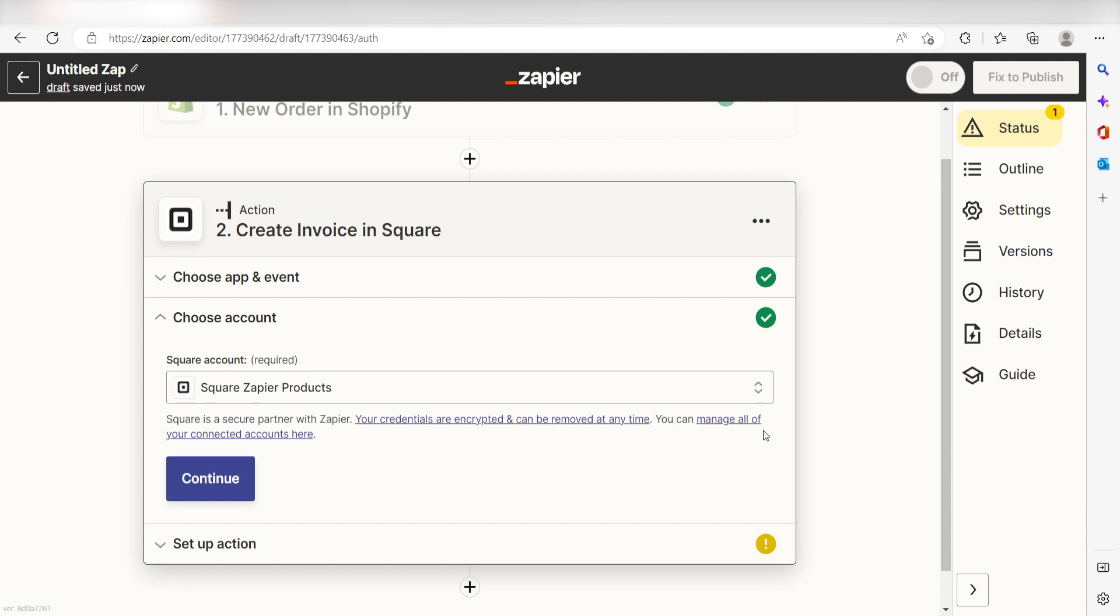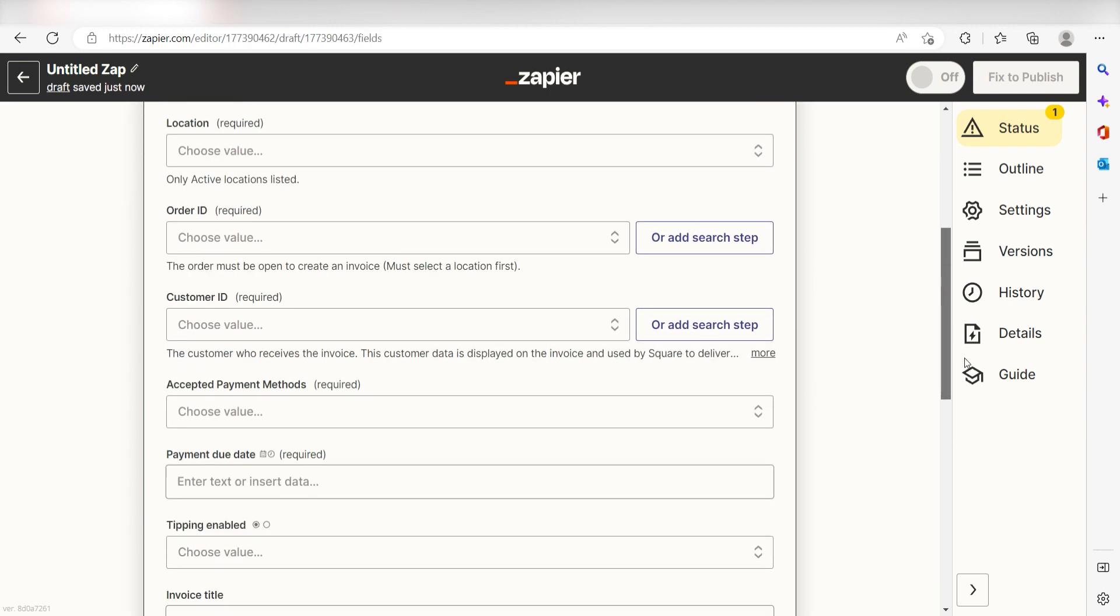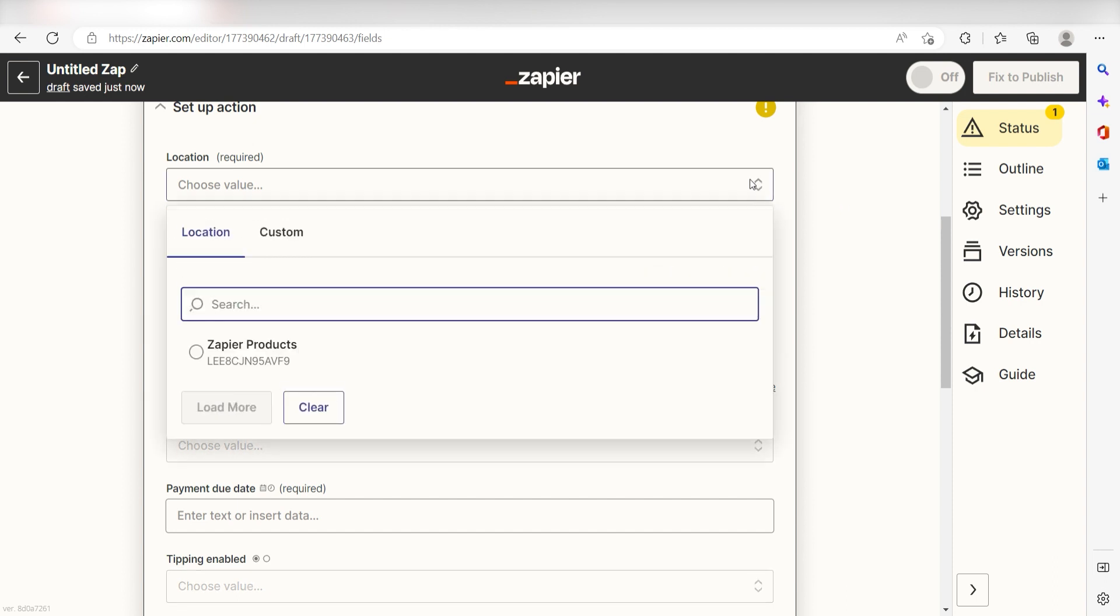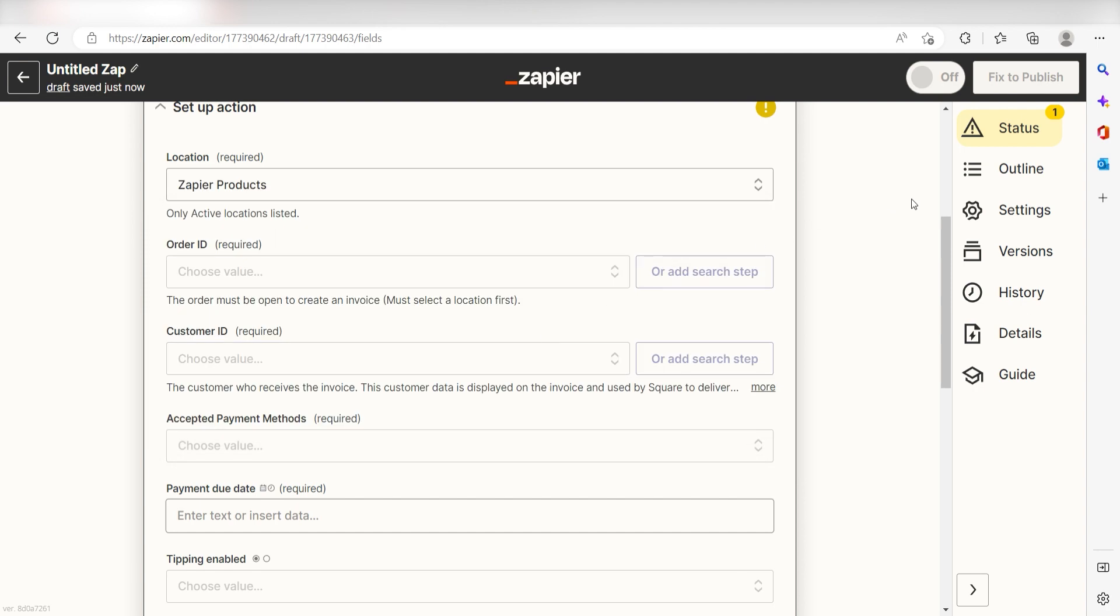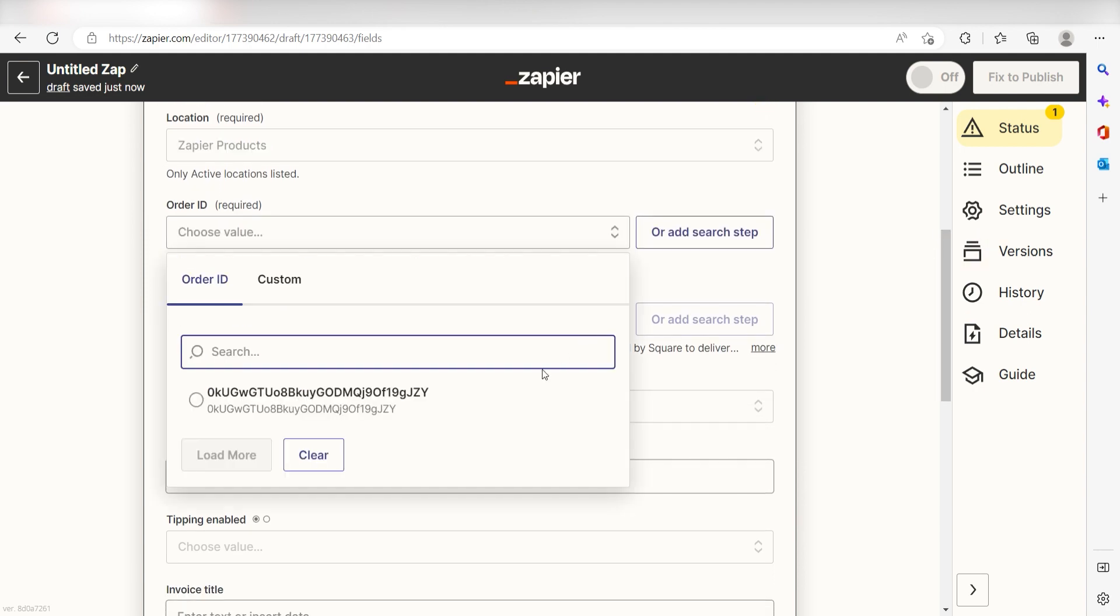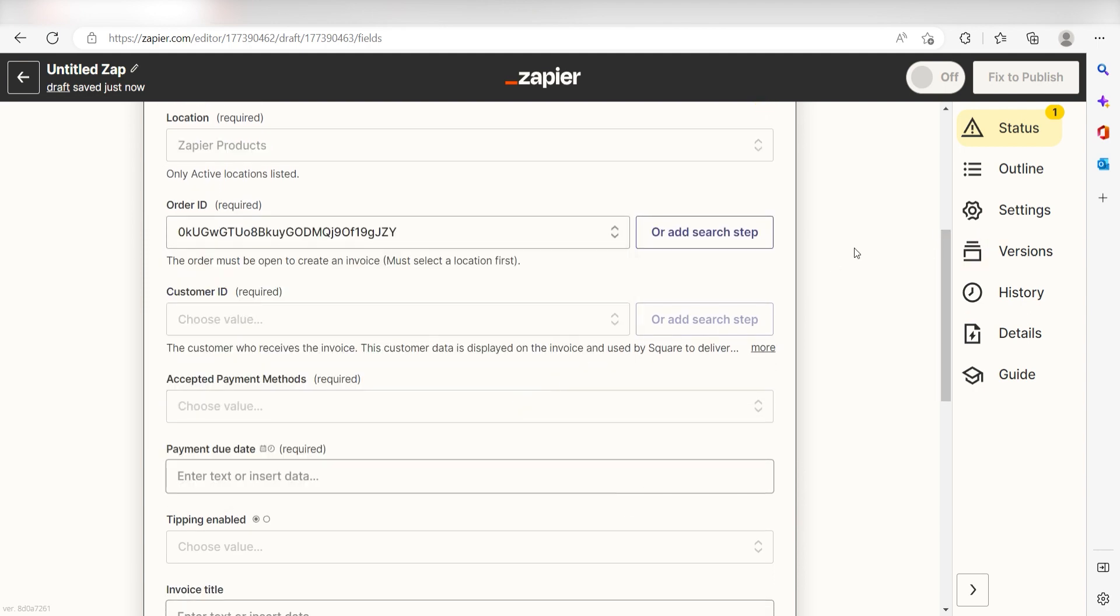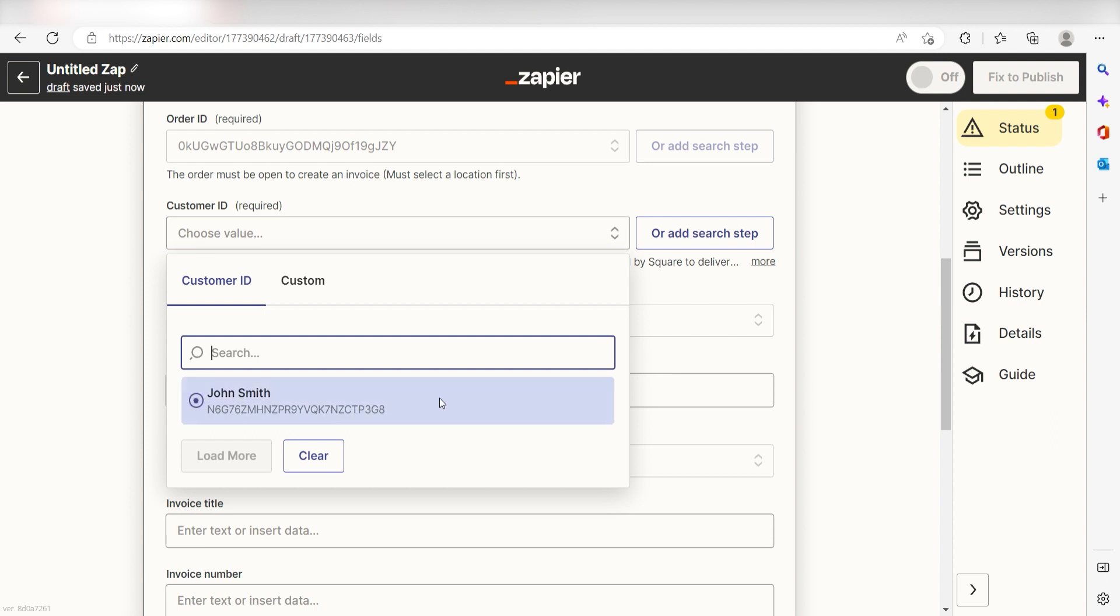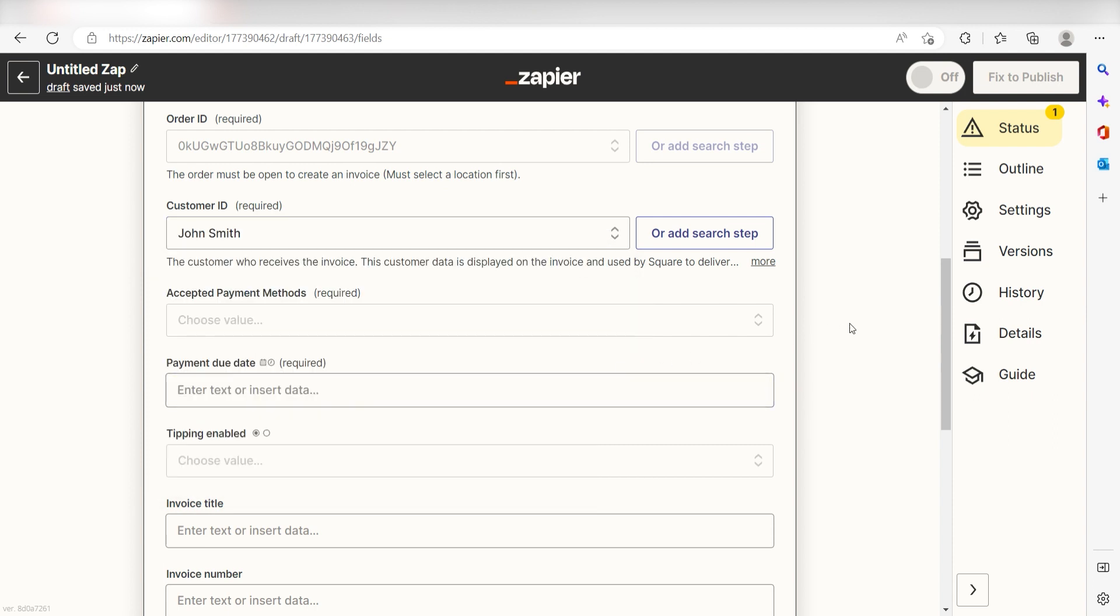Click Continue and we can start to assign our trigger apps data into the Action Apps field. First, choose the location that you'd like to use for your Zap. I'm going to click Zapier Products. Next, click the order ID and the customer ID you'd like to send your invoices with. And then choose your acceptable payments. I'll select credit or debit card.